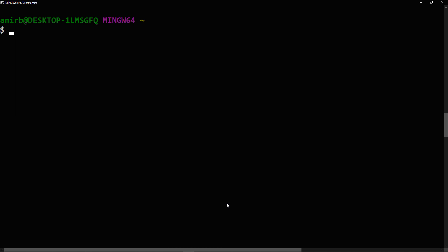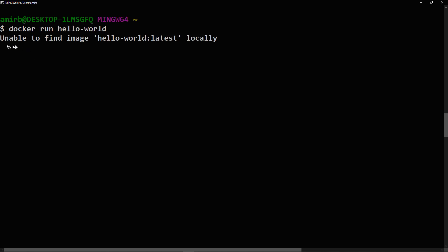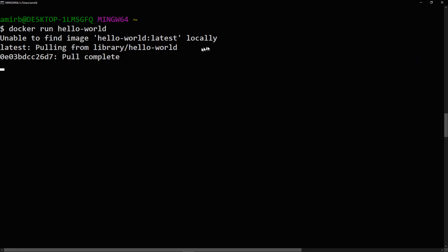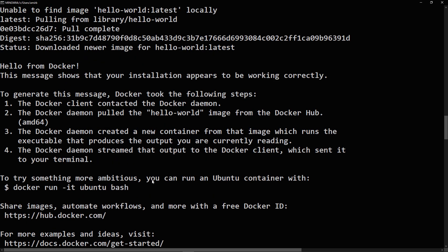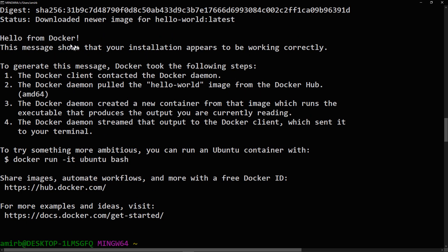To check that your installation works correctly, go ahead and run the following command: type 'docker run hello-world'. Immediately you'll see that it's unable to find the image 'hello-world:latest' locally. So it goes to Docker Hub and pulls it from the library. Once complete, you'll get 'Hello from Docker — this message shows that your installation appears to be working correctly.' It shows that Docker takes different steps: the Docker client contacted the Docker daemon, the daemon pulled the hello-world image from Docker Hub, then created a new container from that image which runs the executable, and finally the Docker daemon streamed that output to the Docker client, which sent it to your terminal.